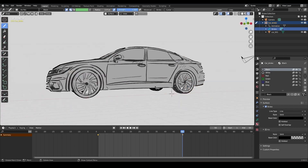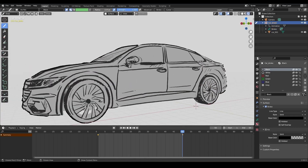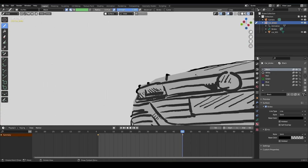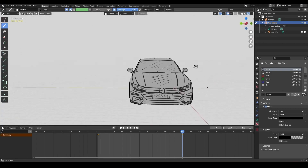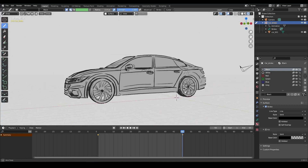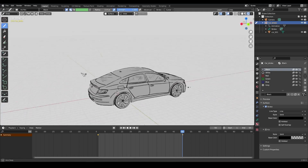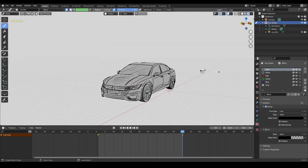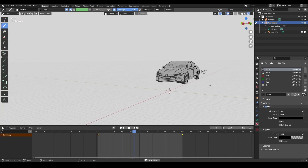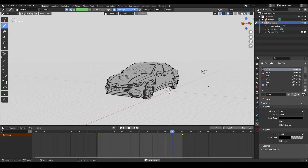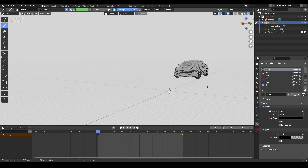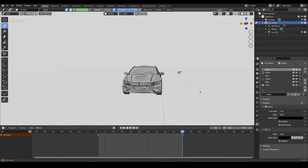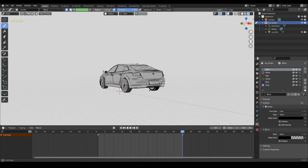I'll do the final touch and stop there. The storyboard asset is ready — now we can use it in a storyboard whenever we need it. Looks great, I'm happy!